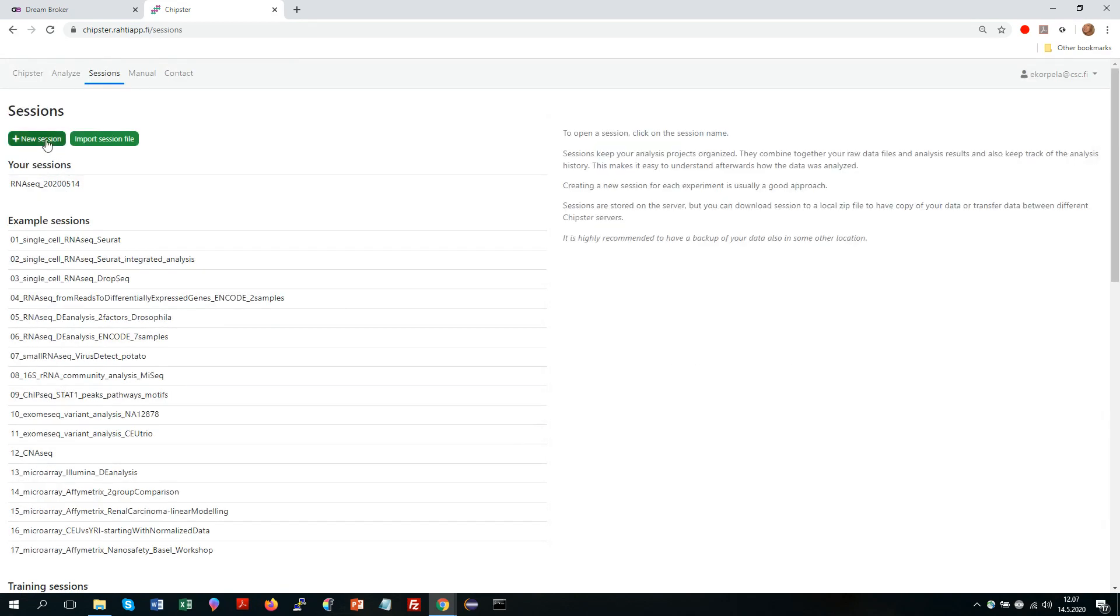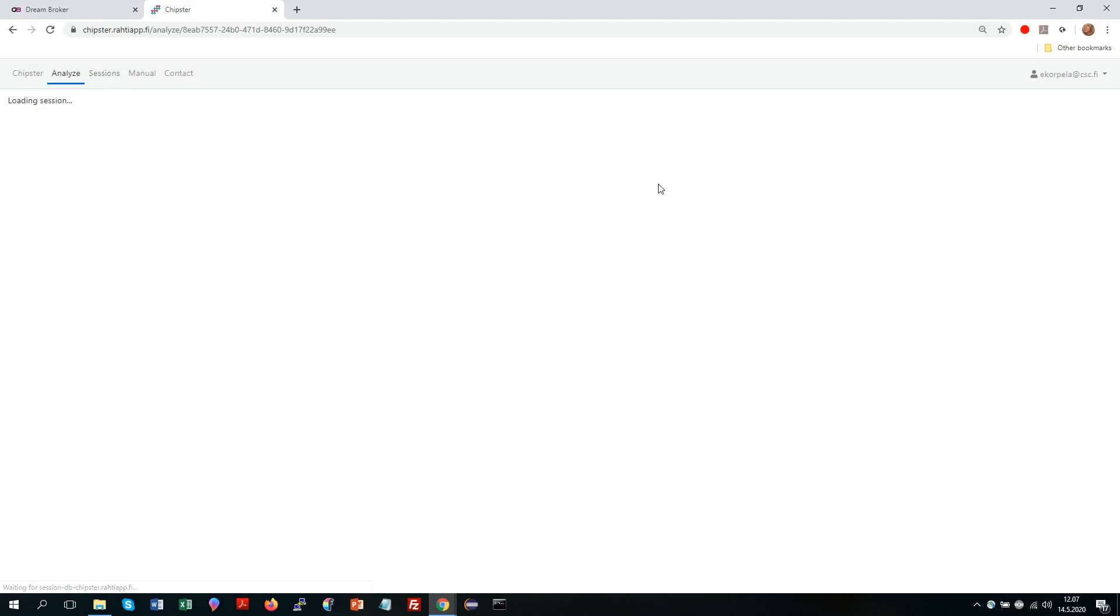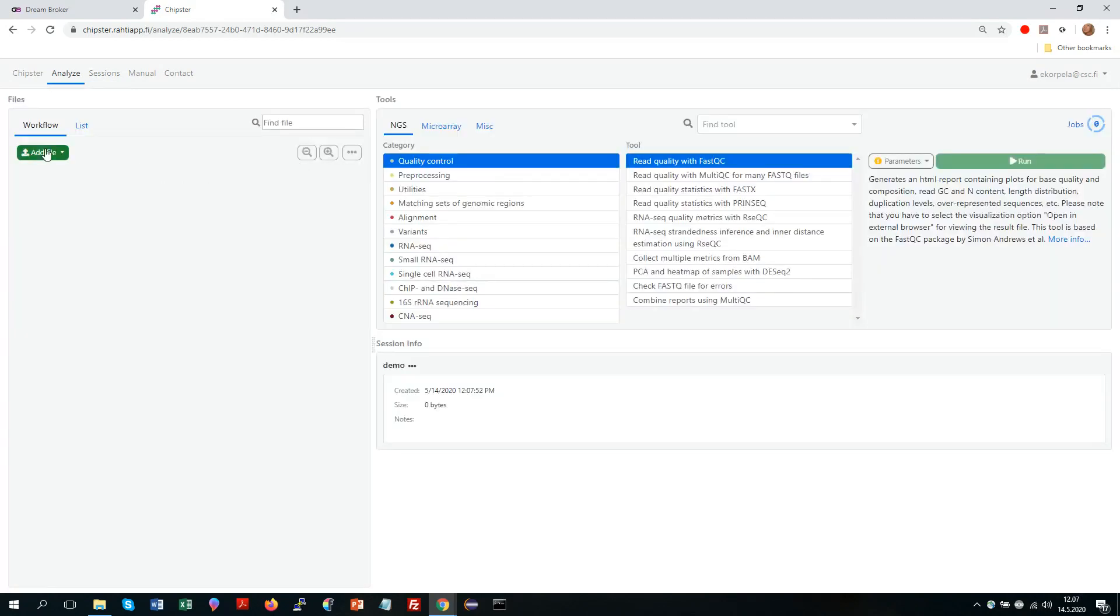But now let's create a new session. When you create the session the first thing you need to do is to add data which can be either from your computer or from the internet.